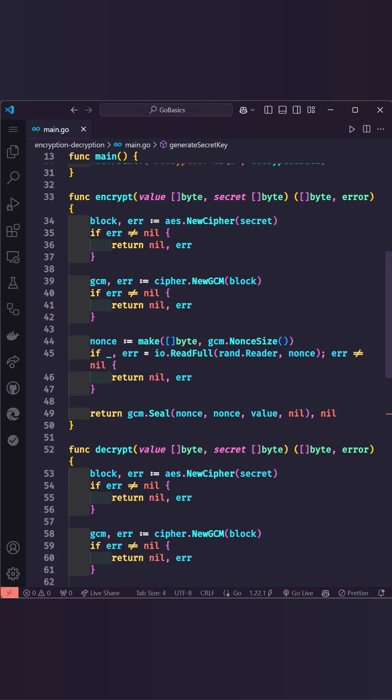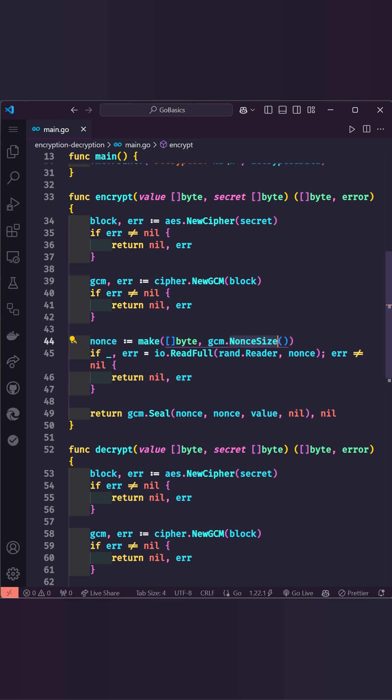To encrypt data, we use AES.newCypher to create a cipher block and cipher.newGcm to wrap it in a Galois counter mode, which ensures both encryption and data integrity. Next we generate a nonce, a unique random value critical for encryption security. Its size is determined by the nonceSize method from GCM.